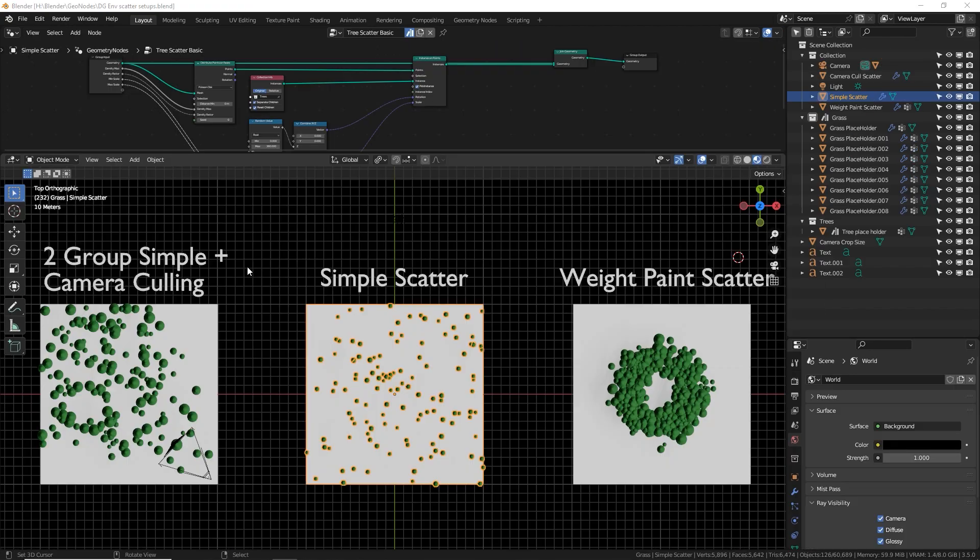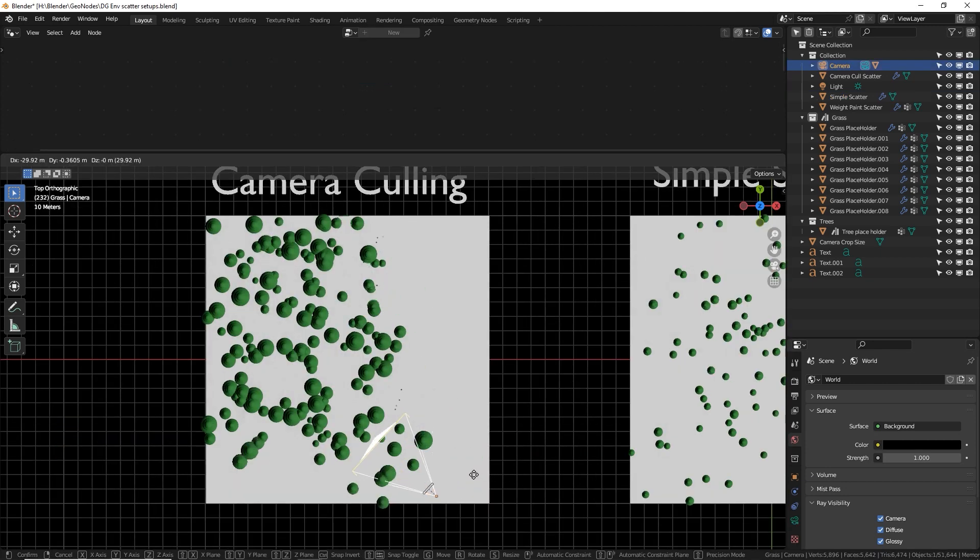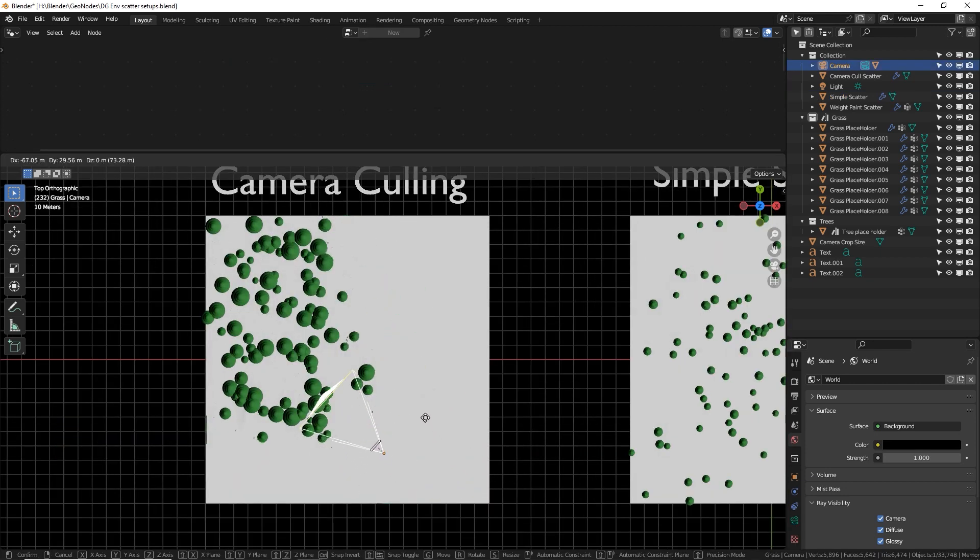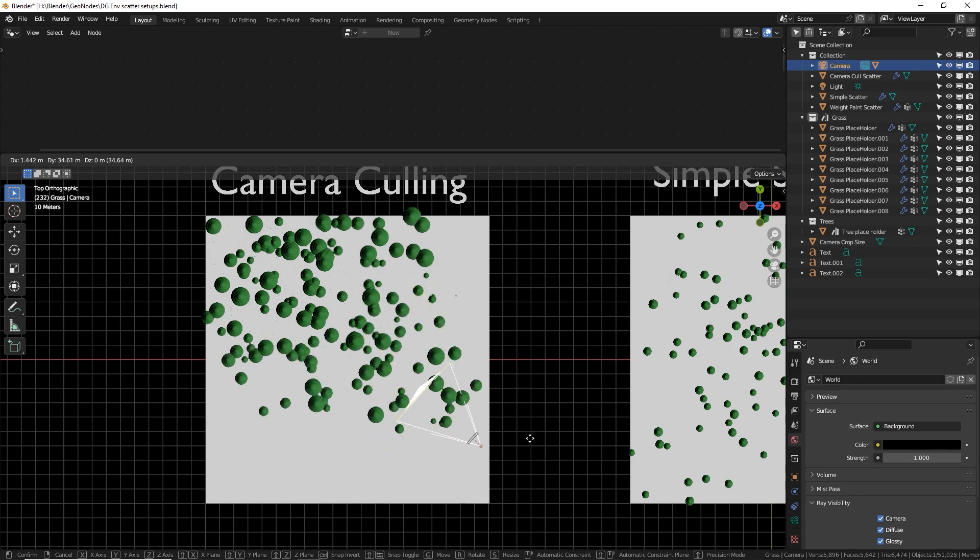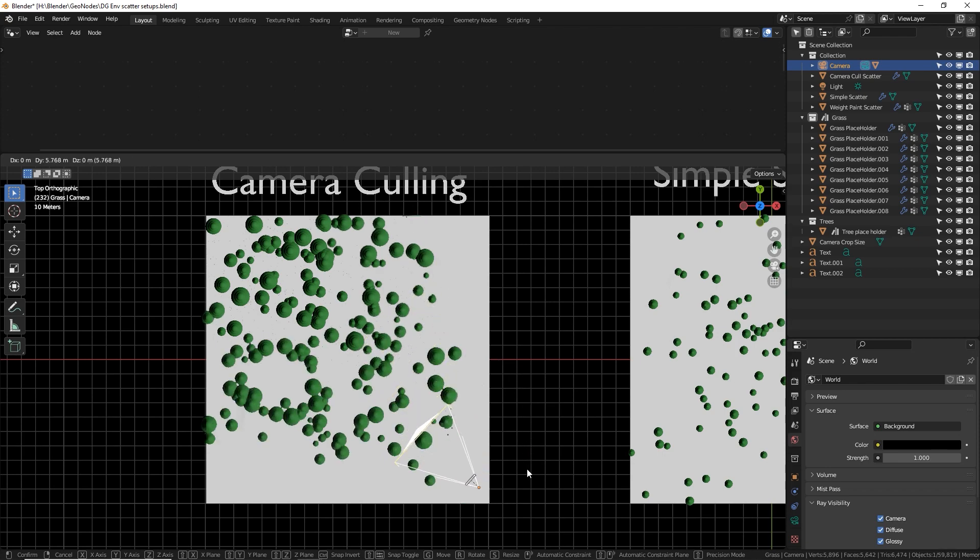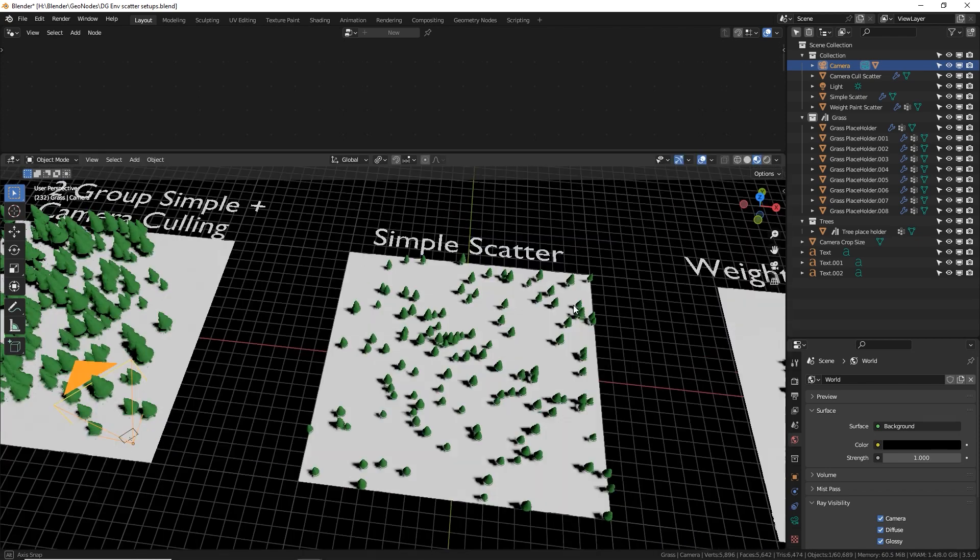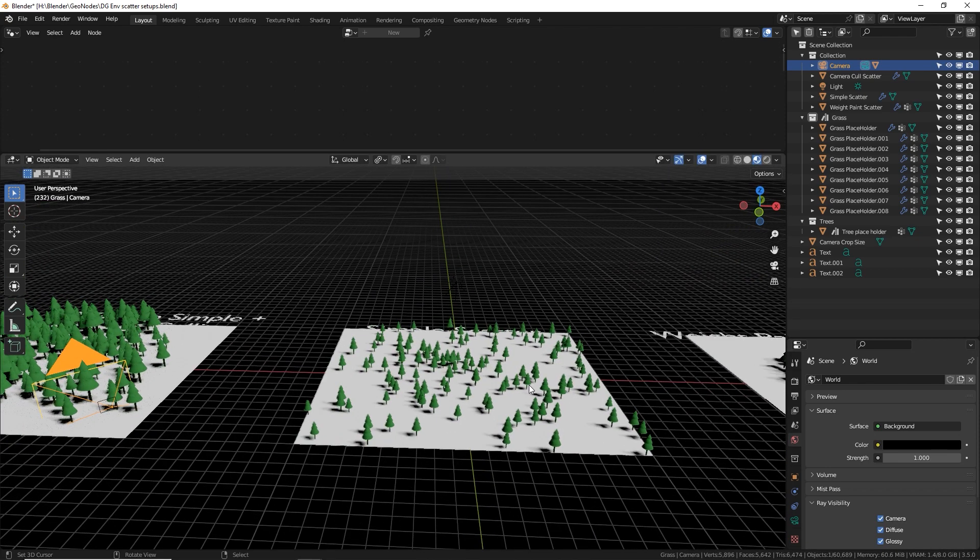The second freebie I offer is similar to the first, although this is more aimed at nature and environmental creation. The focus of it is three different geometry node setups that help you scatter assets, such as trees, grass, rocks, and things like that on a plane when you're creating environments.